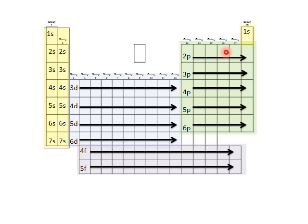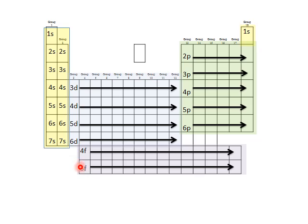The rows on the periodic table are called periods. The numbering of the s orbitals corresponds very well with the periods. The d orbitals get a little out of sync because in multi-electron elements the orbitals spread out, and the third shell starts to overlap with the fourth shell. The p orbitals also follow period numbering: 2nd, 3rd, 4th, 5th, and 6th periods.